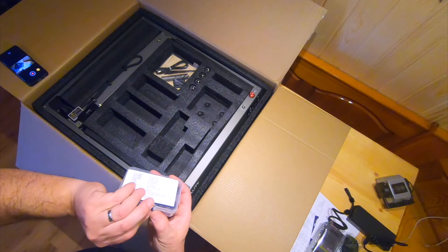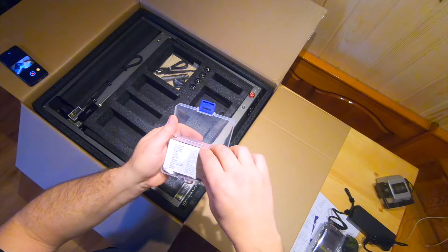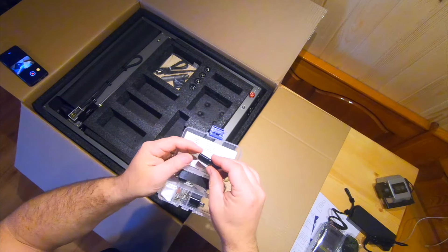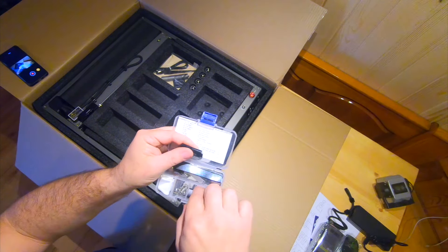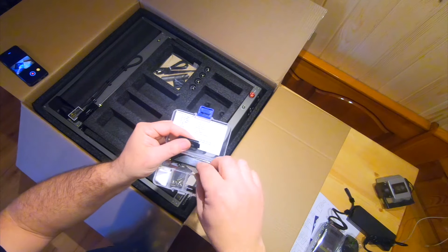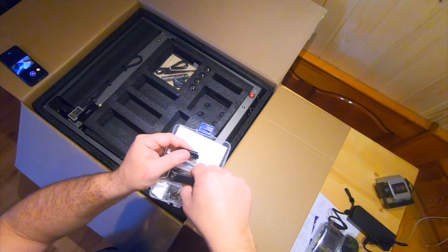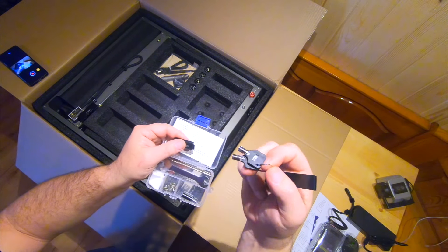This box contains USB key, OTG adapter, some screws, child safety keys and some other things.